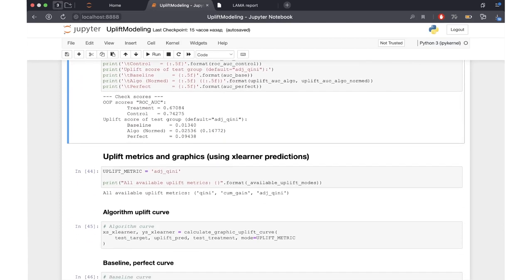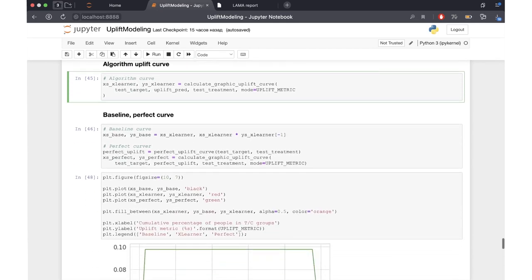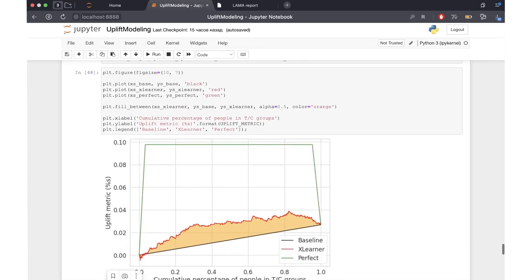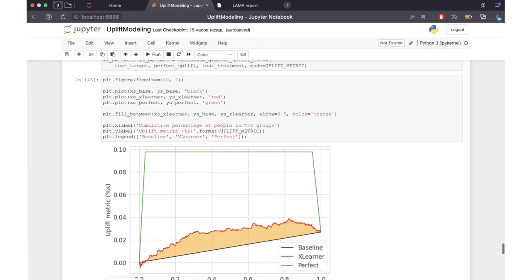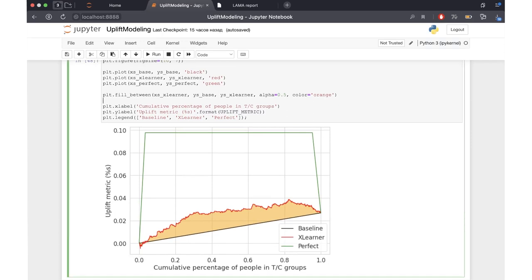Here are the three metrics available to measure the quality of our uplift models: Kini, cumulative gain (which is the area under the uplift curve), and adjusted Kini coefficient. We can plot the uplift curves predicted by our model, similarly to the plots seen in the reports generated by LightAutoML.